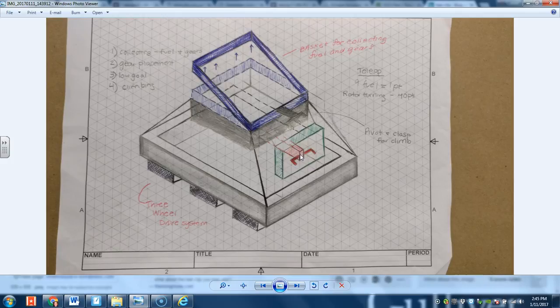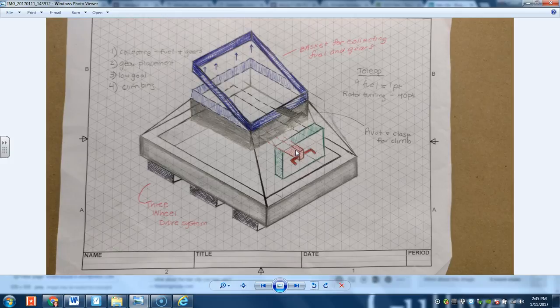So then a claw, or a claw kind of thing. What's that holding thing? I don't get that little box there. We just thought, what happens is...